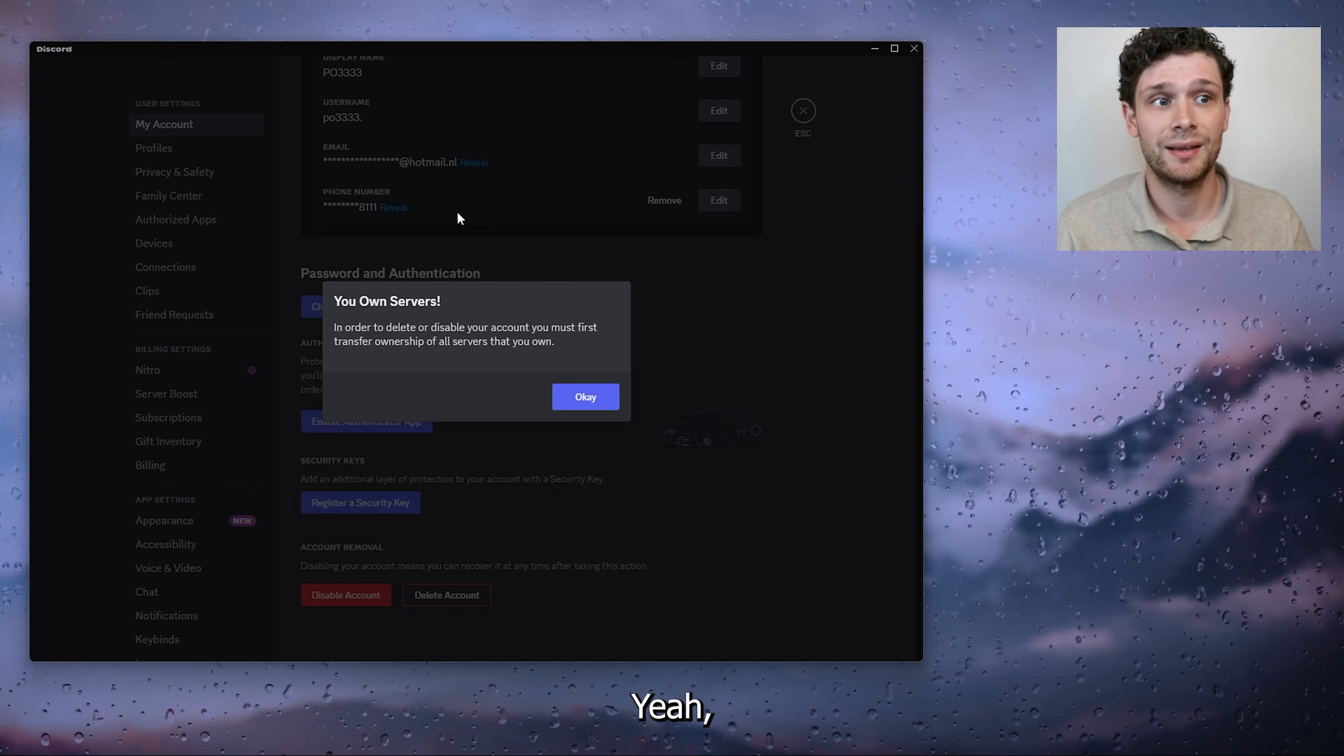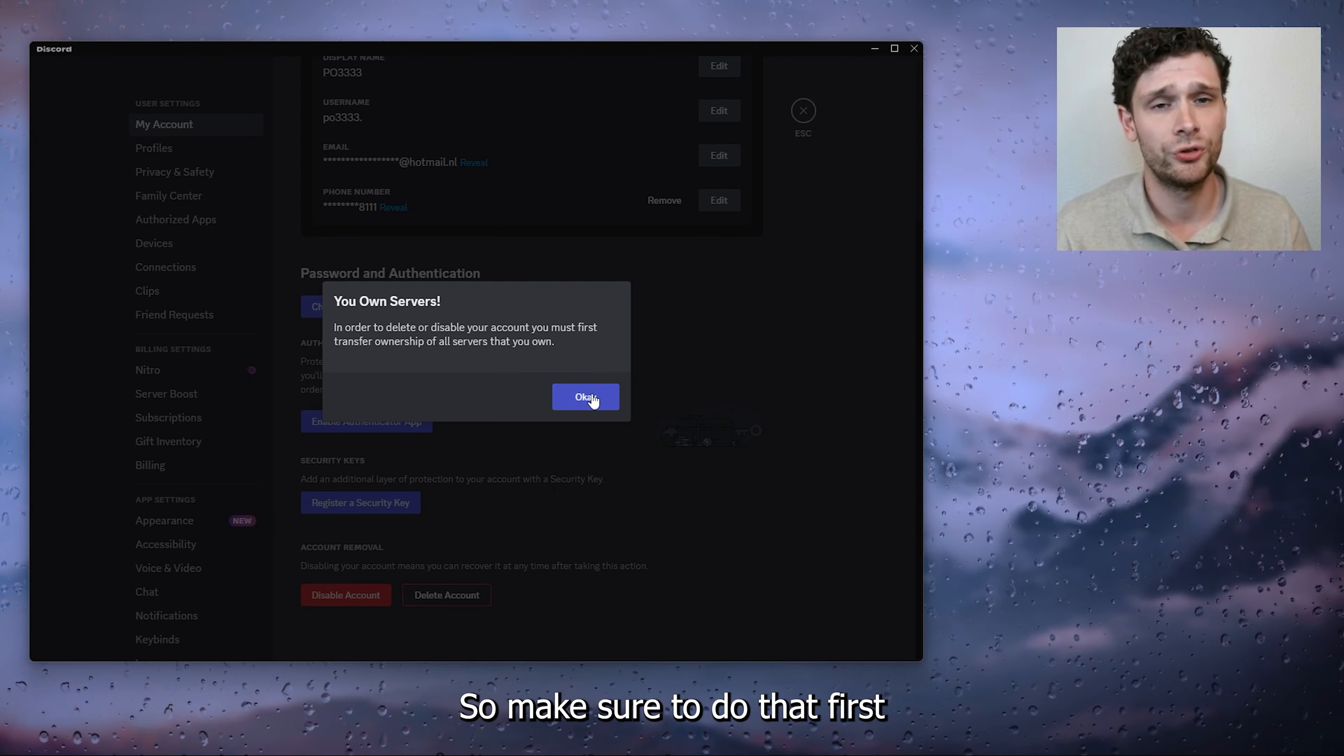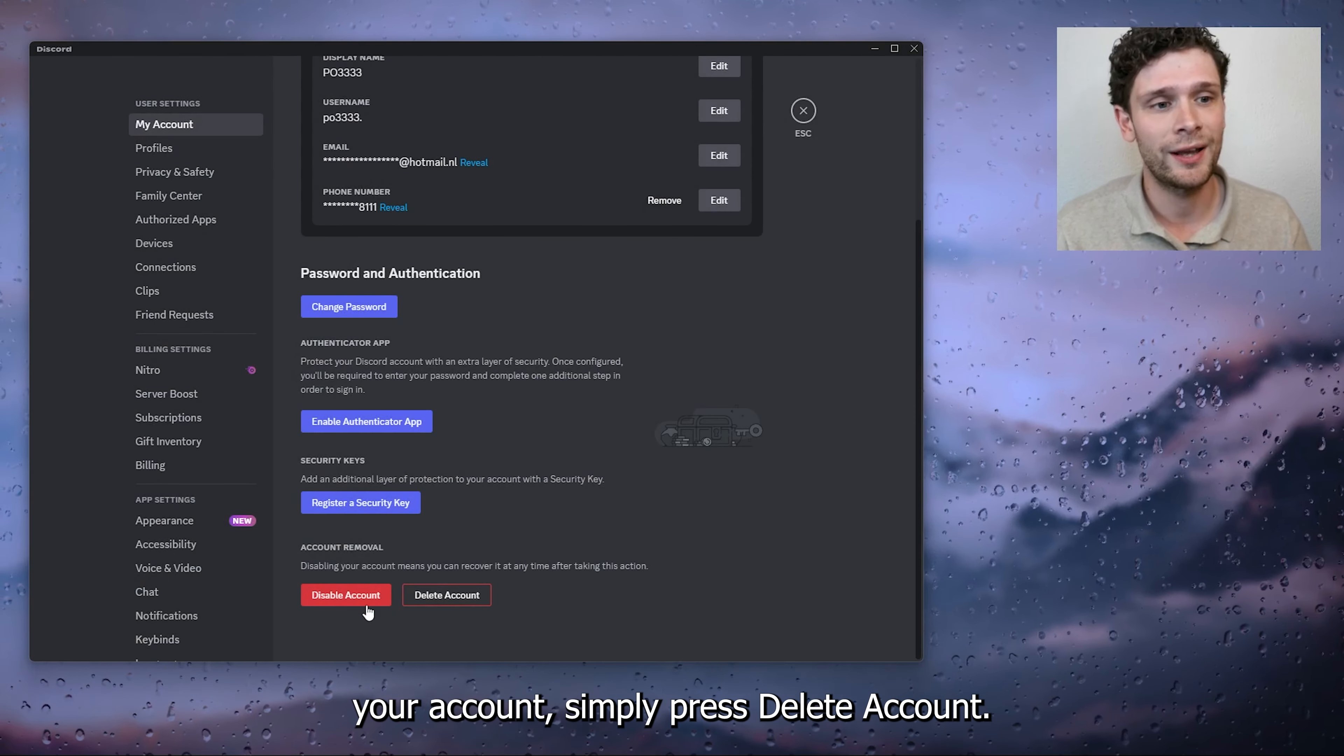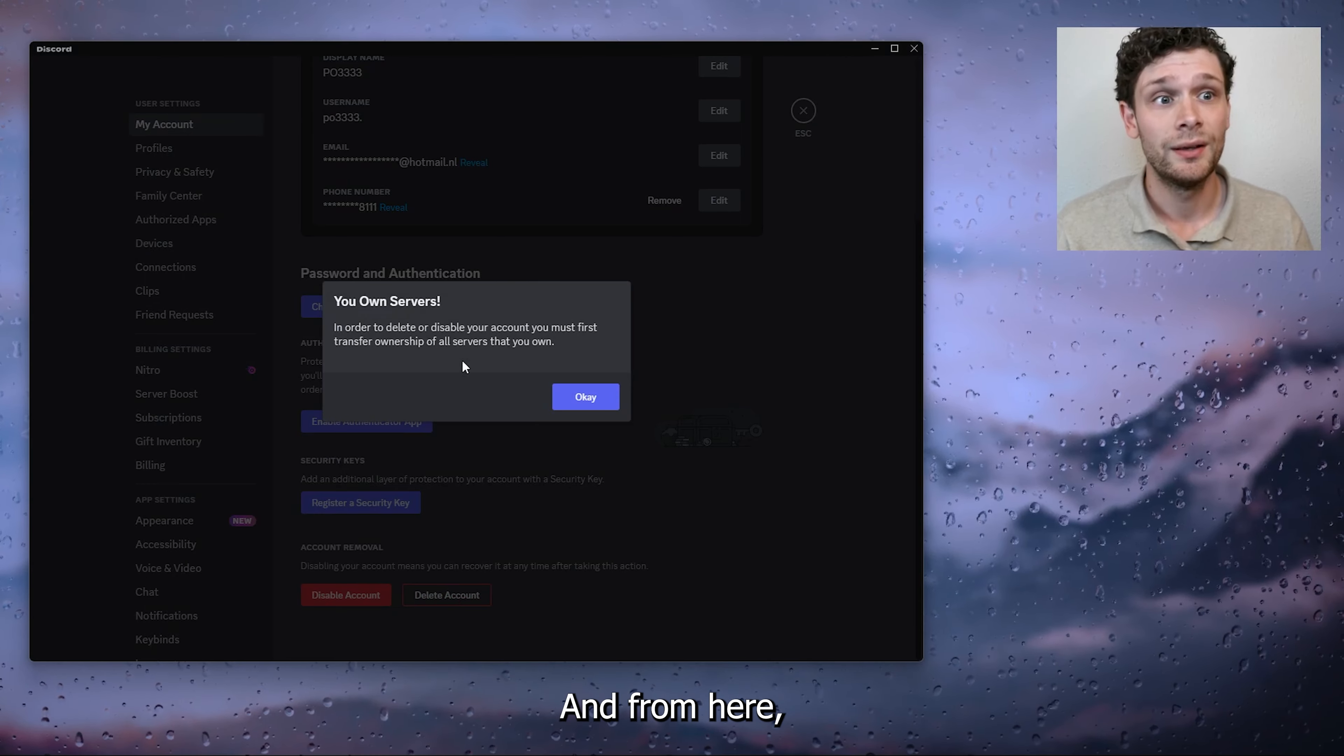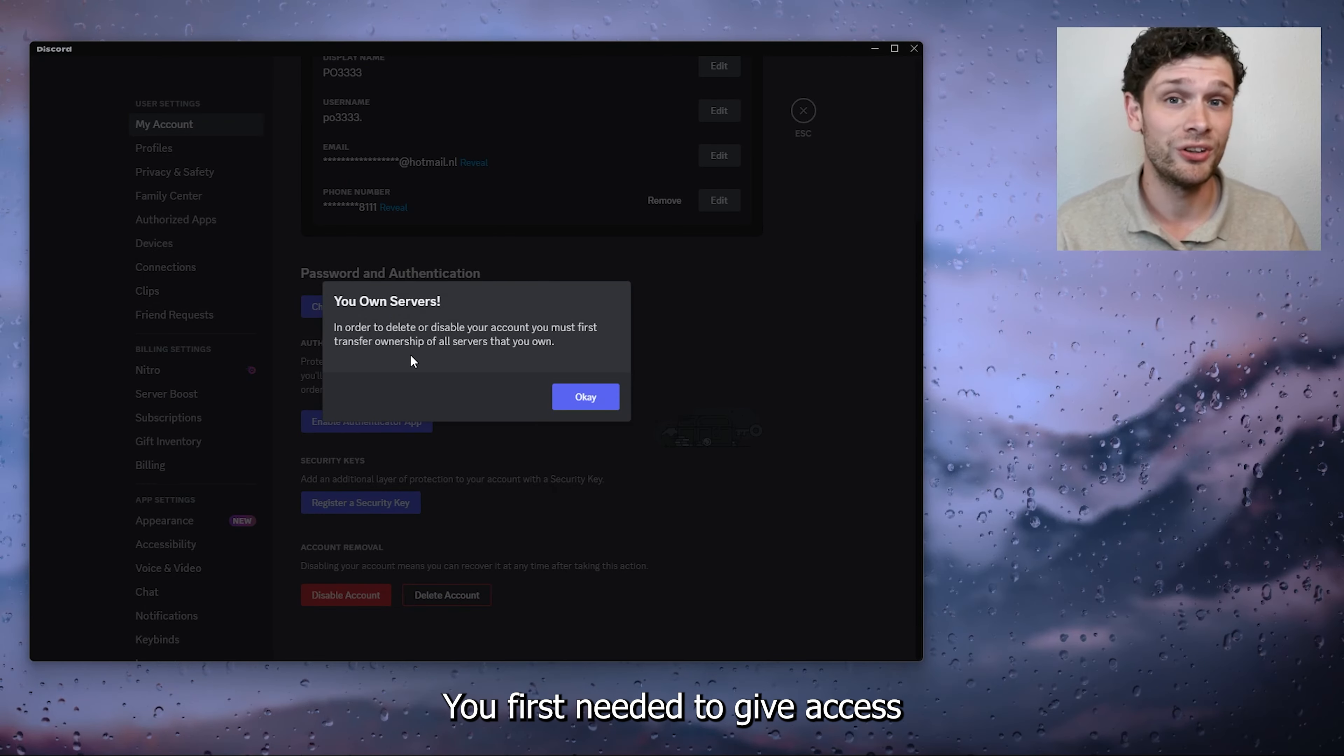And as you can see, services will be transferred as well to different ownership, so make sure to do that first. If you want to permanently delete your account, simply press Delete Account. From here, as you can see if you own servers, you first need...